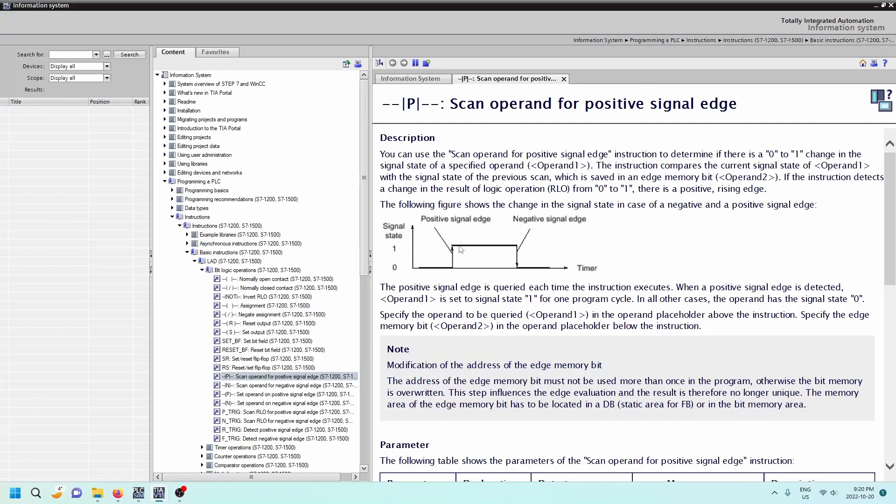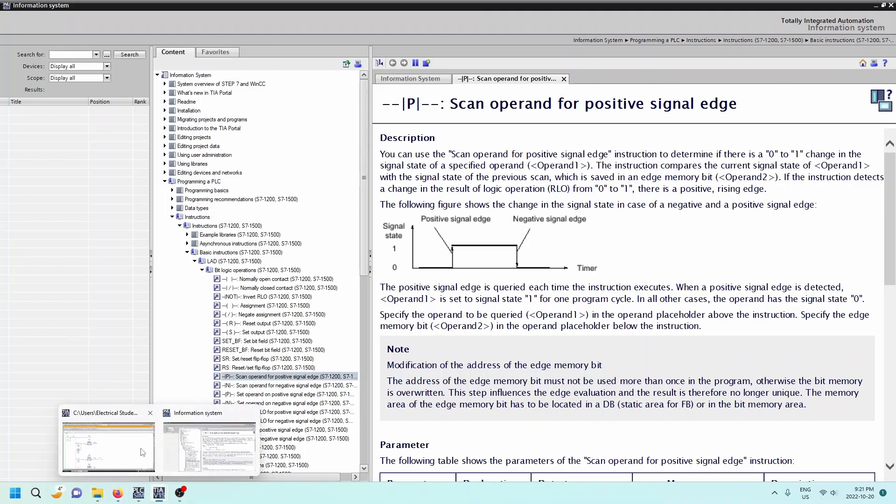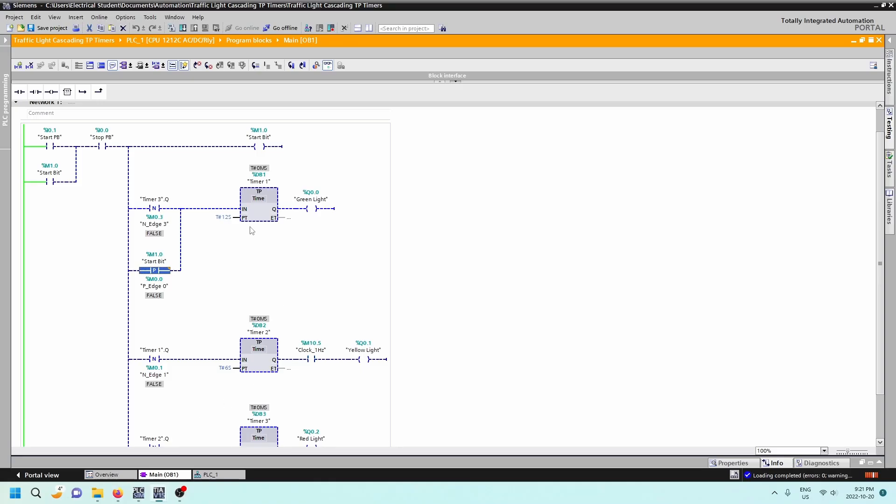Then when the signal goes from a one down to a zero, that's your negative signal edge. Okay, so we're either going to use either the rising edge or the falling edge, rising edge being the positive or the falling edge being the negative. So we're going to make use of those guys in our program here.